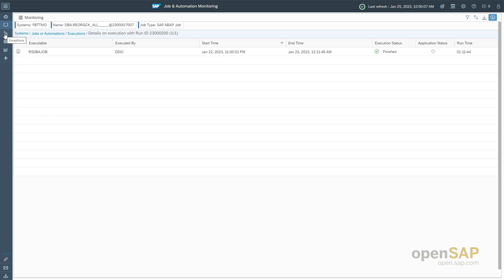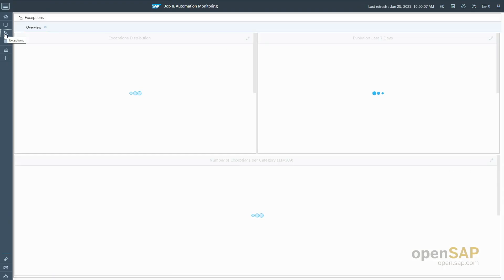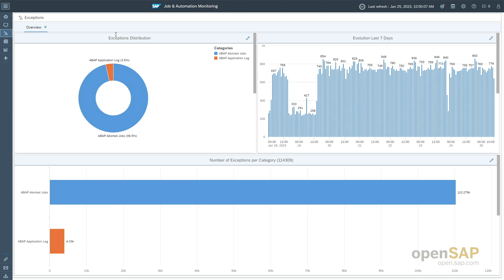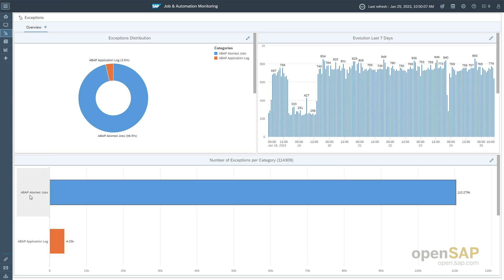From here you can navigate to the exceptions pane. You find information about exceptions starting on the top left side — the distribution in percentage of exceptions from ABAP aborted jobs as well as from the ABAP application log, and the evolution over the last seven days for the exceptions, helping to identify patterns or suspicious behavior.